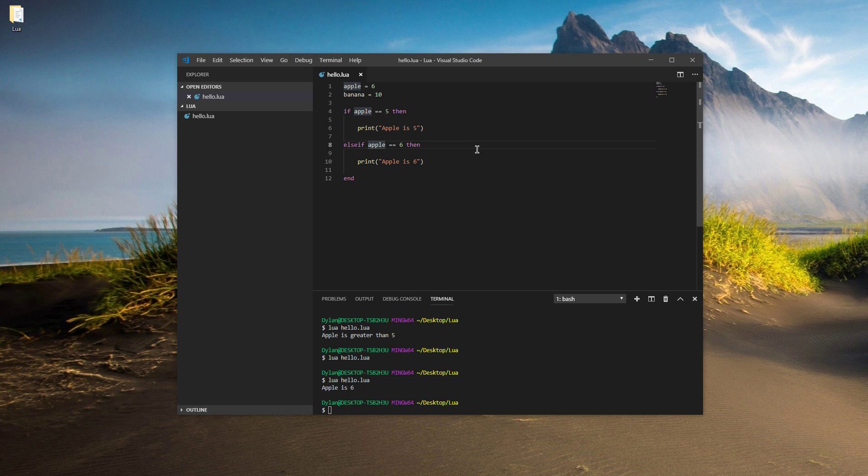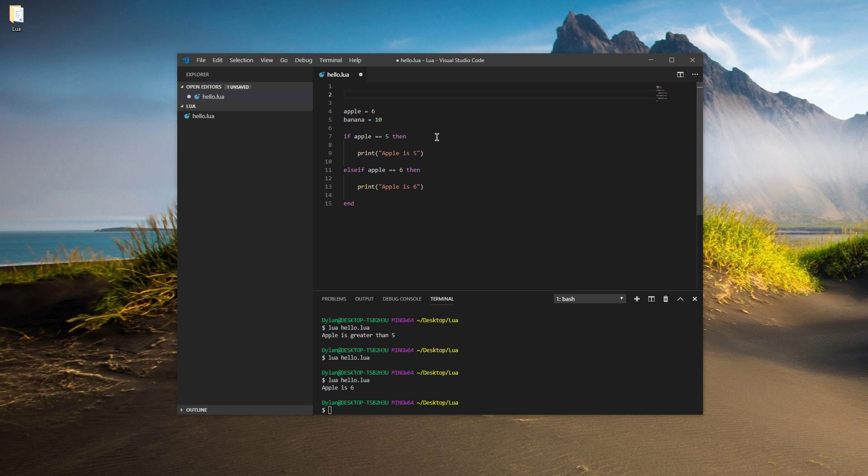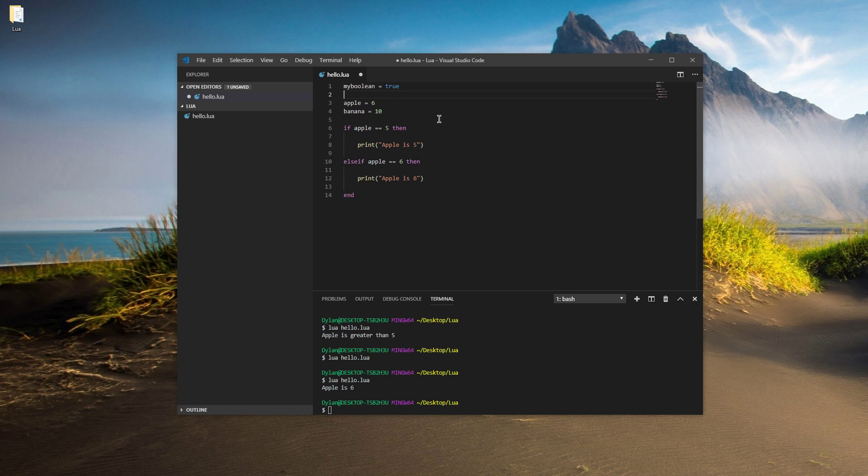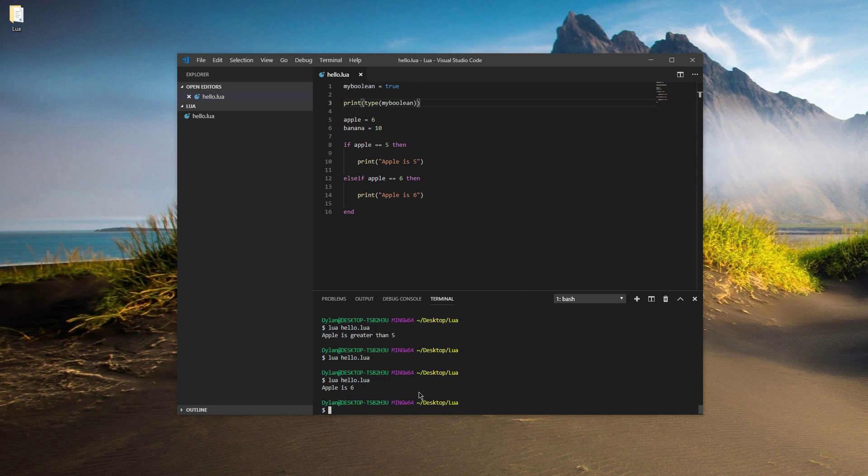Alright, so we've gone over if and elseif. Let's go over some more variable types. There are variable types called booleans and they hold either true or false. So let's give ourself a boolean. So my boolean equals true, just like that. So if I wanted to print out the type of my boolean, remember we did this in the first tutorial, second episode, then we should see boolean and then apple is six.